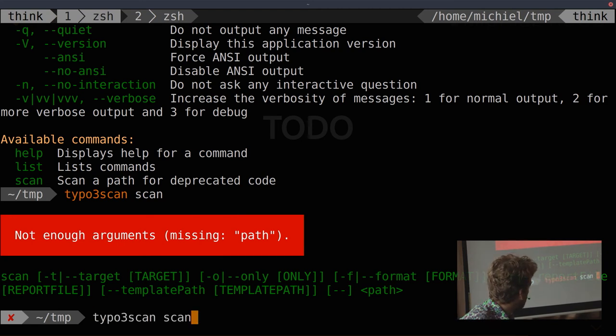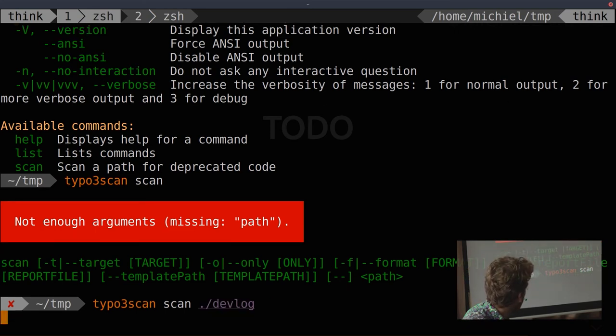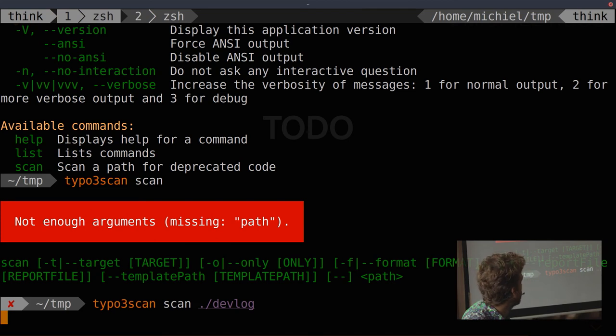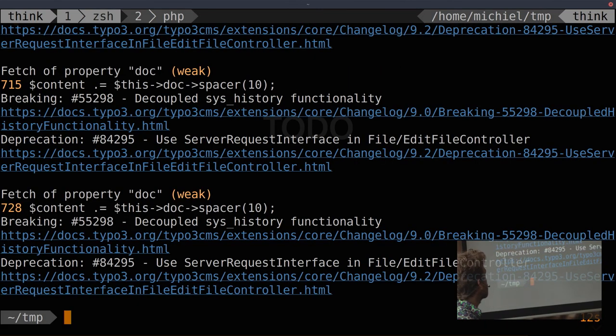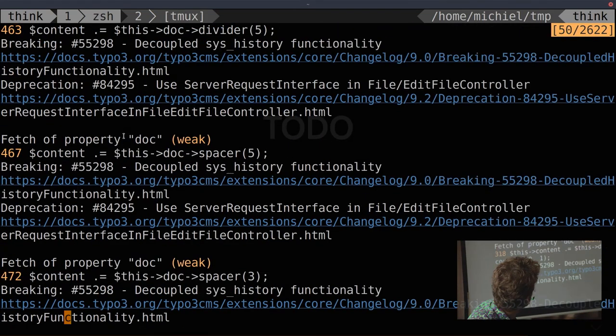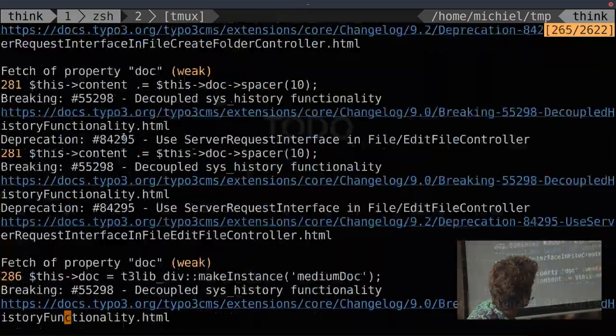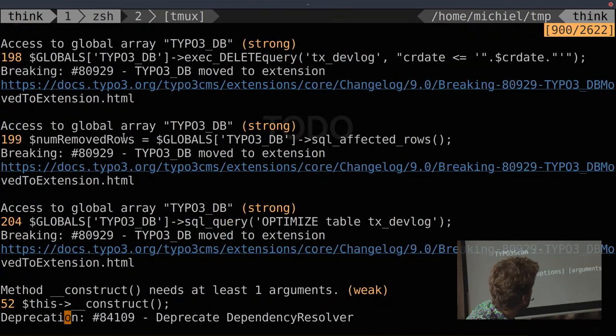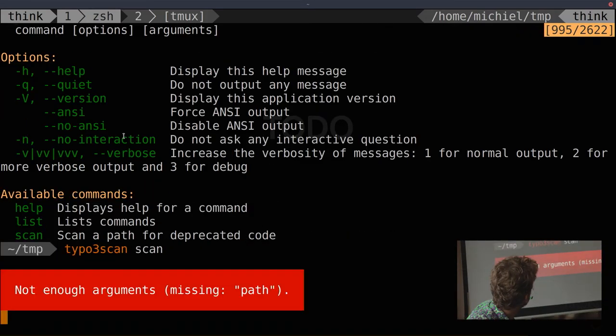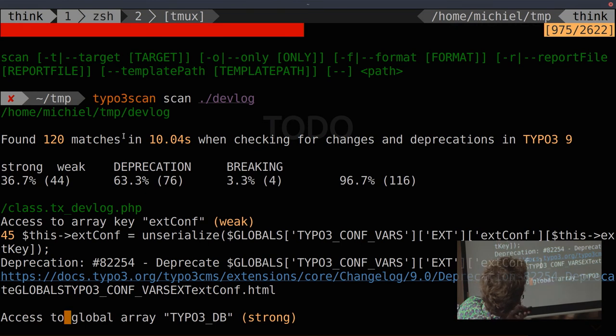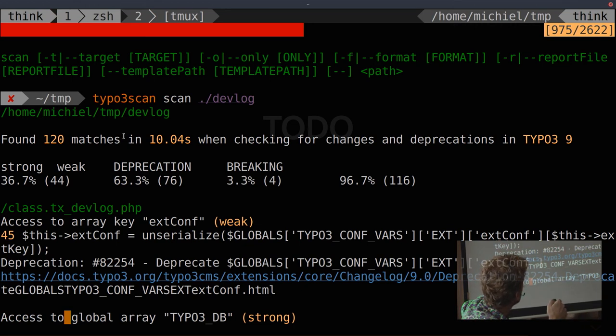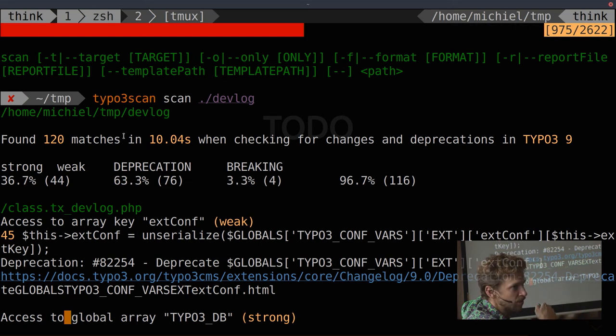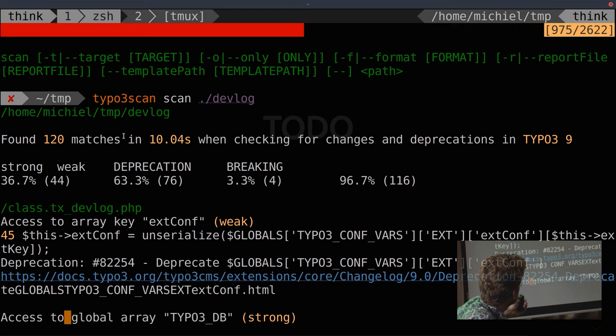And it's going through all the PHP files in there and scanning for deprecations. And it scans against a target version of TYPO3. So it finds all the stuff. And I think the default target is version 9 in this case. So if you want another target, you have to specify the minus T option on the command line. So you say minus T 7. Then it'll look at all the deprecations for version 7.